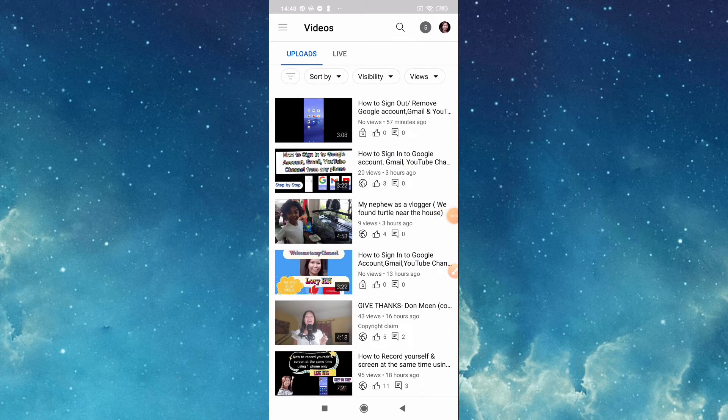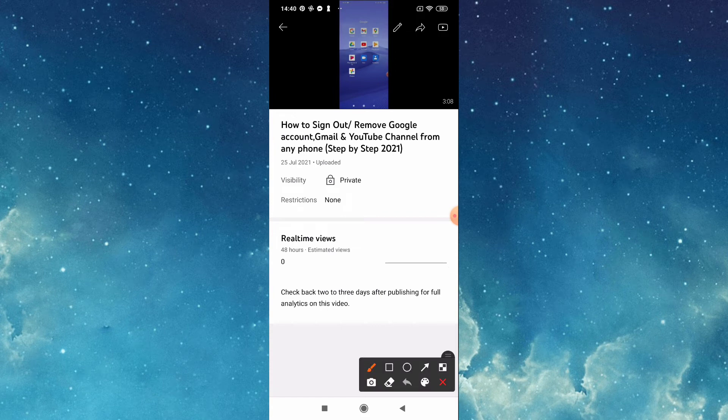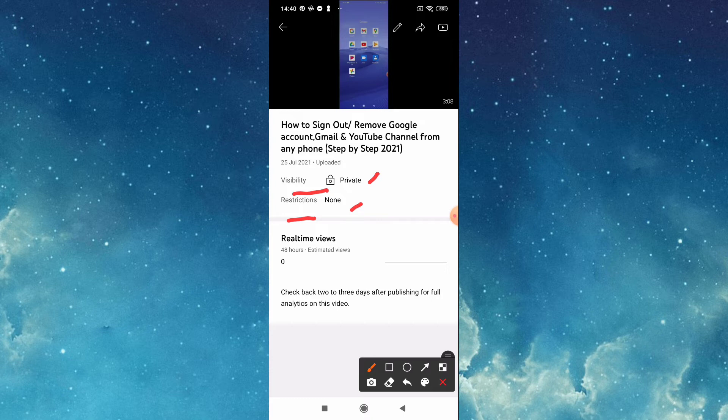Tap this. Now as you can see it says here visibility private, restriction none. This is the good thing if we will put it on private, because you can see if you have copyright claim.